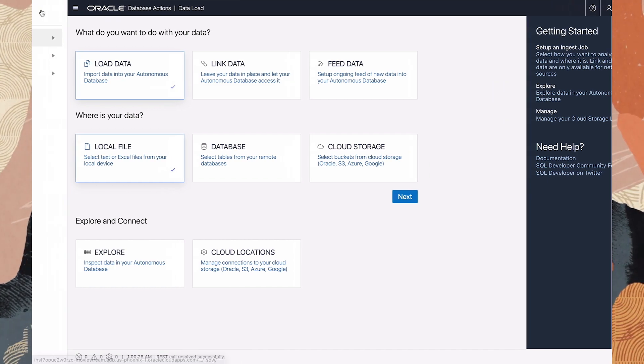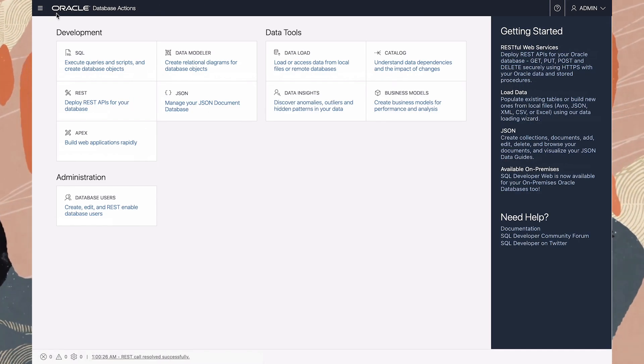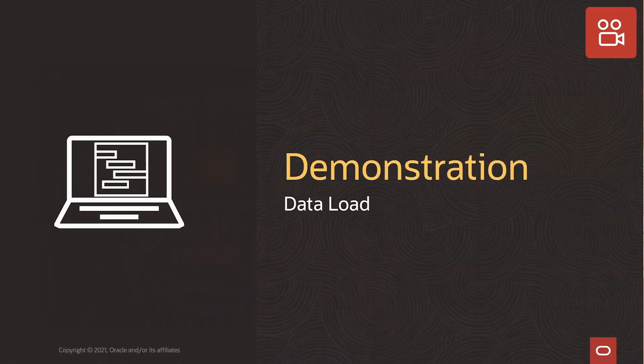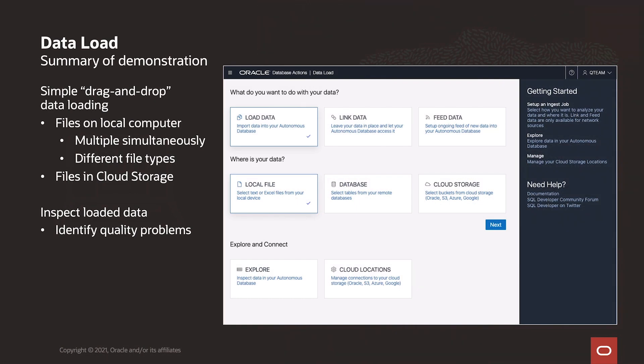Now we return to the database actions main page. So what have we seen here? In a few short minutes, we've loaded data both from files of various types and from multiple locations. We've quickly scanned that data and identified some problems that need to be addressed. We'll do that next — we'll be right back.